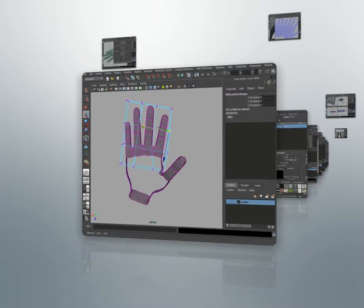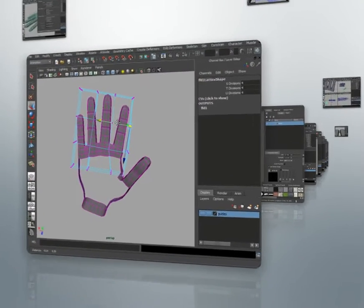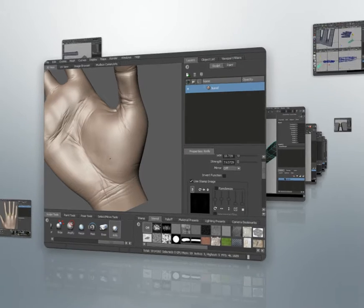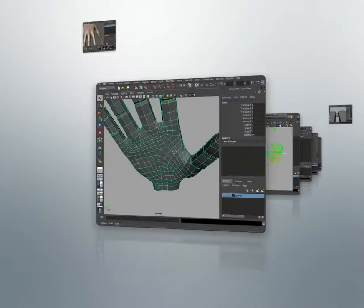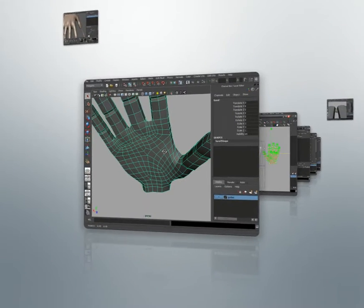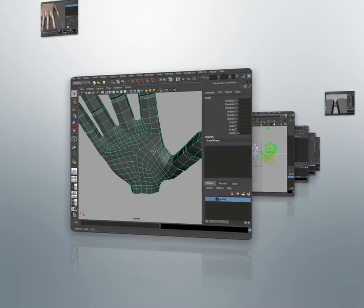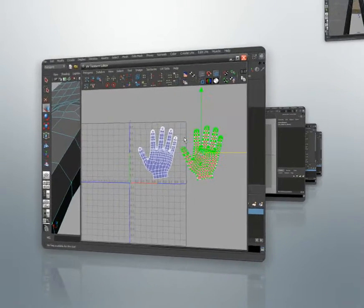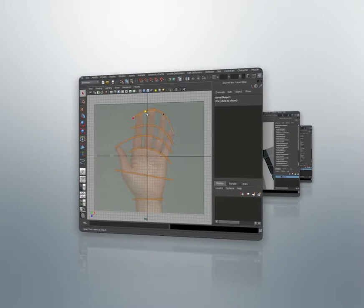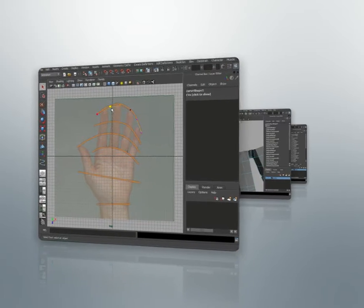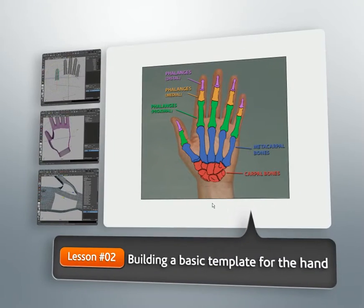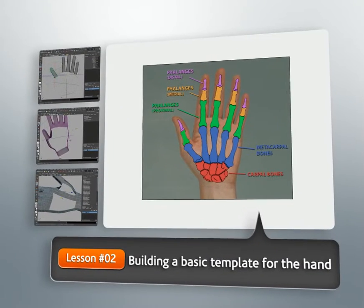Hands are one of the most expressive parts of many of the characters that we create. Because of this, a lot of time should often be spent focusing on those hands. There are, of course, nearly an infinite number of styles in which we can build a hand. In this course, we'll concentrate on a hand that can go with a more realistic character.